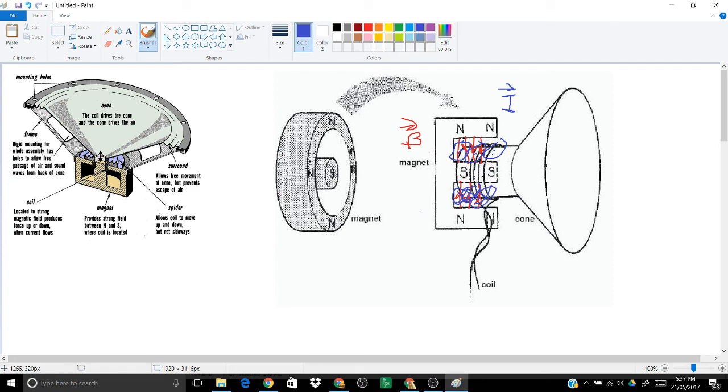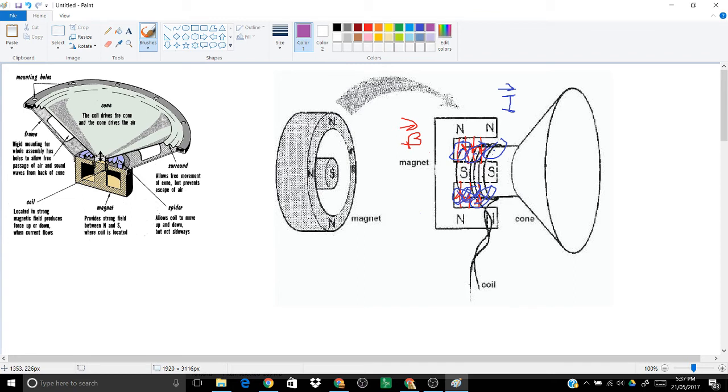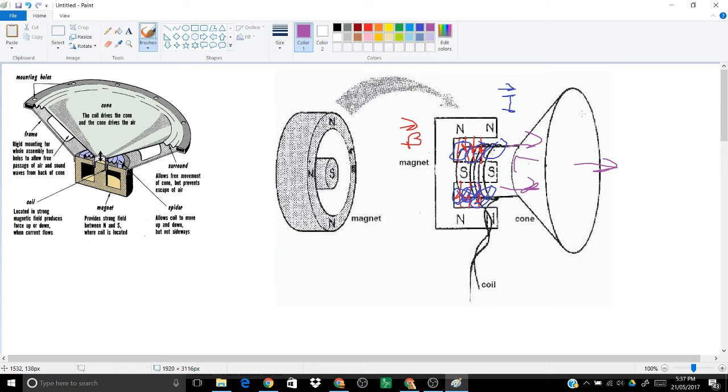Now apply your right hand palm rule and what you'll notice in this case: the force in this case will actually be to the right in both cases. So the coil will move out and you have a region of high pressure.